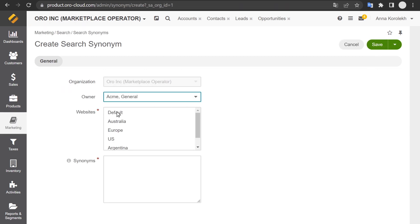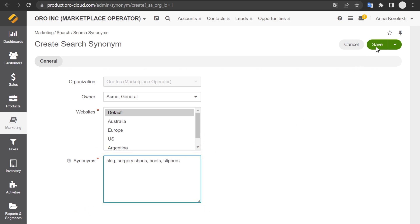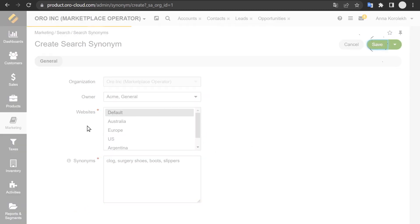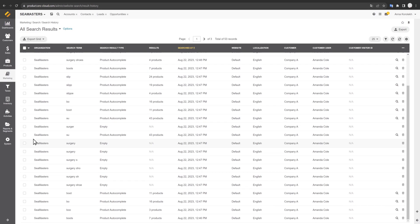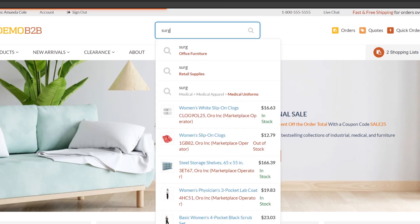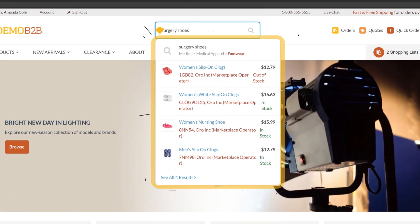Search synonyms allows e-commerce managers to add words associated with a particular product so buyers can find them, no matter what they call them. Search history records every search, detecting when users are getting empty results so you can add those search terms and synonyms to relevant products on your website.